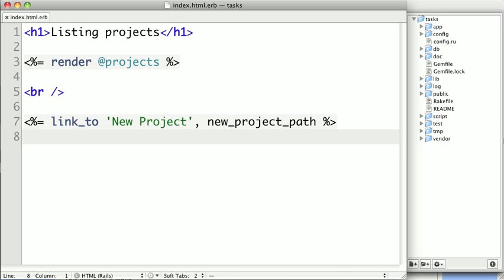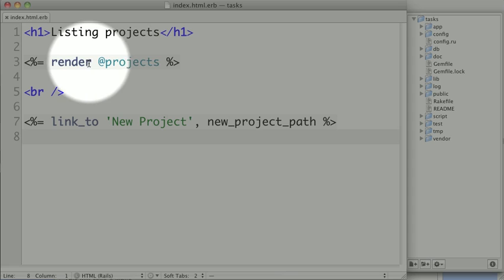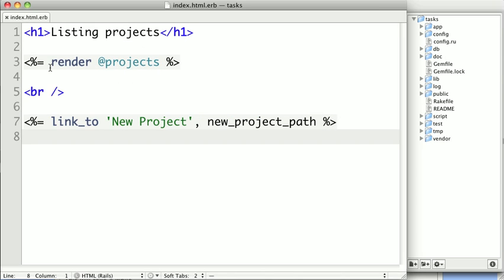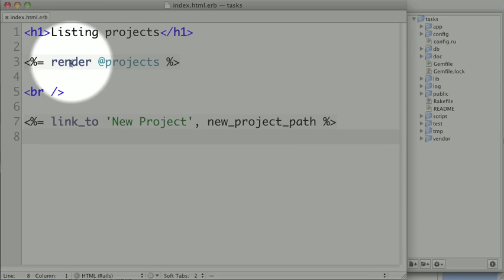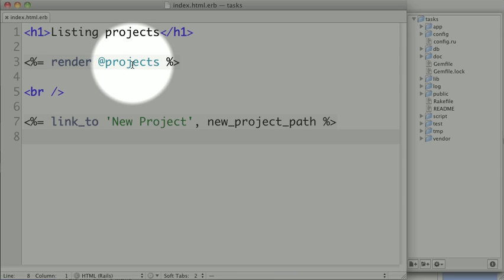Now an output ERB tag looks like this, with a less than sign, a percentage, and an equal to open it, and a percentage and a greater than to close it. Everything inside of this tag will be executed, and the string representation of the value will replace the actual tag in the template.